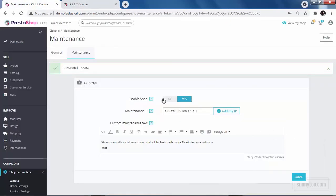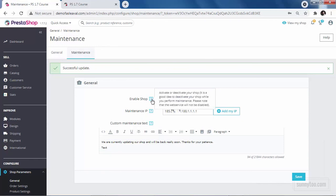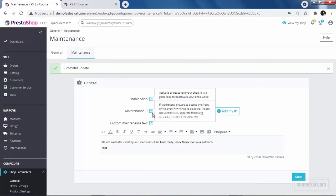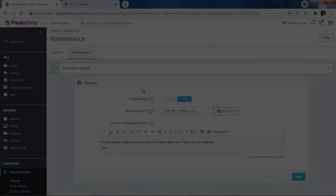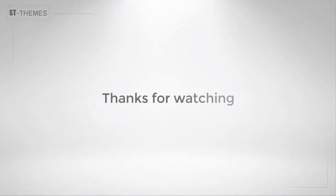If you click on these question marks, you will get some more information for each option. Click again and the message disappears. That's all you need to know about maintenance mode.